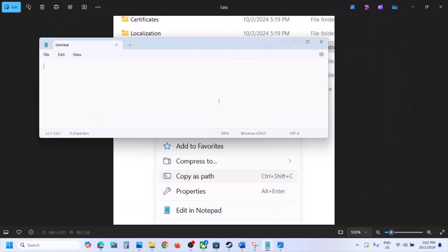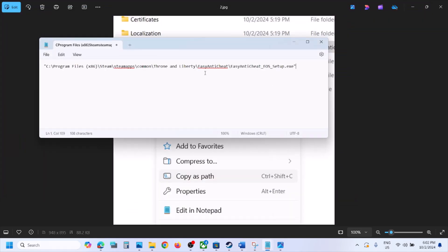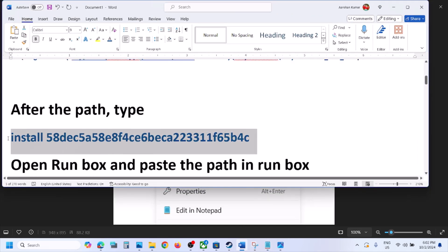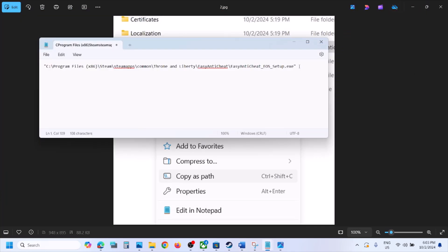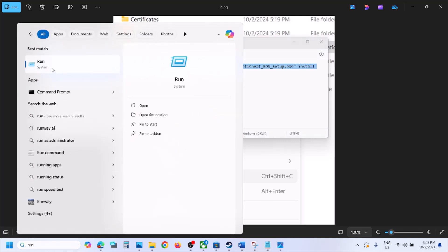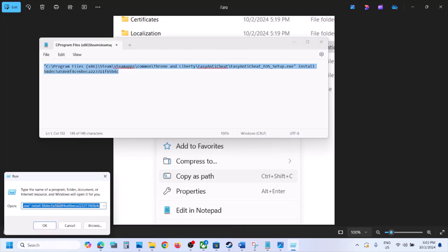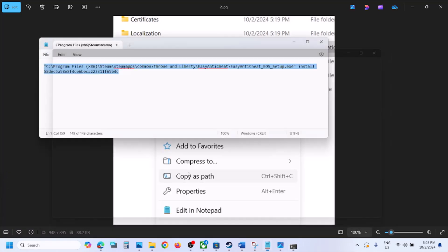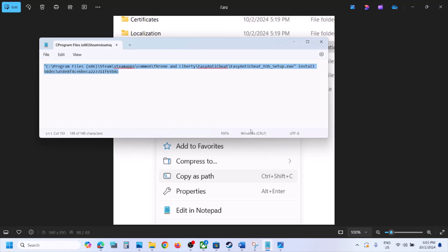For example, if the game is installed on the C drive, this is the path — paste it into Notepad. After the path, type the additional command provided in the video description. After the .exe, add an inverted comma, one space, then paste the command. Then type Run in the Windows search box, open the Run dialog, paste the full path, click OK, and click Yes to allow the prompt.